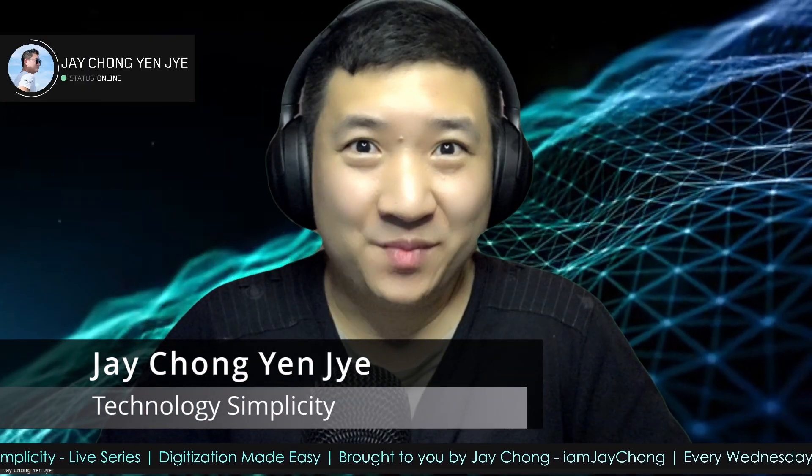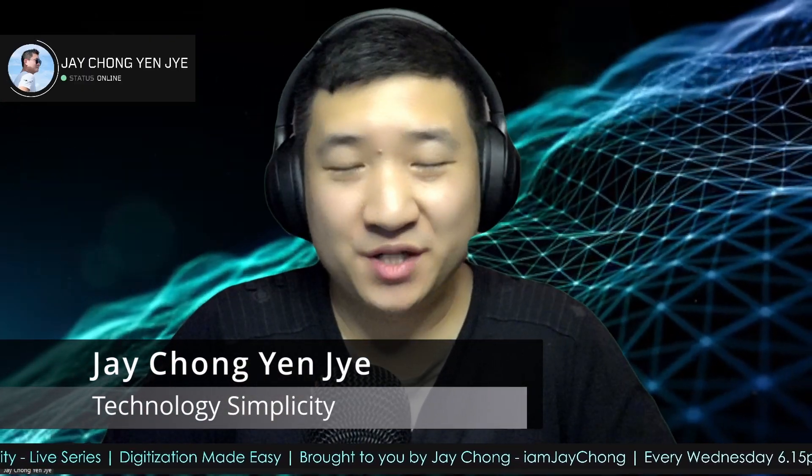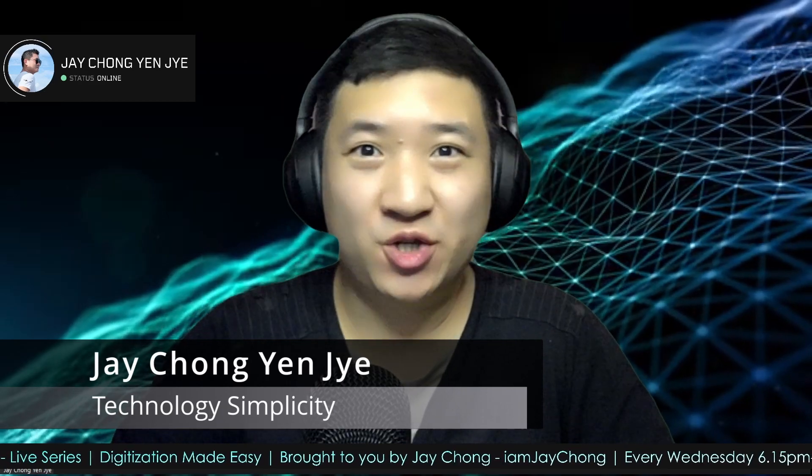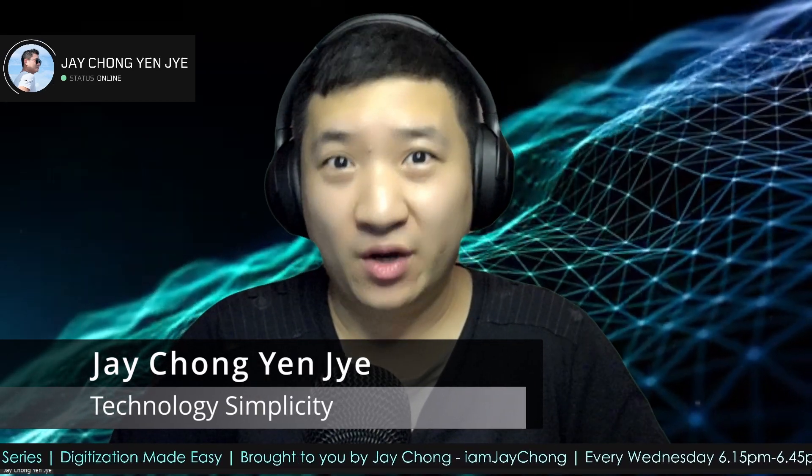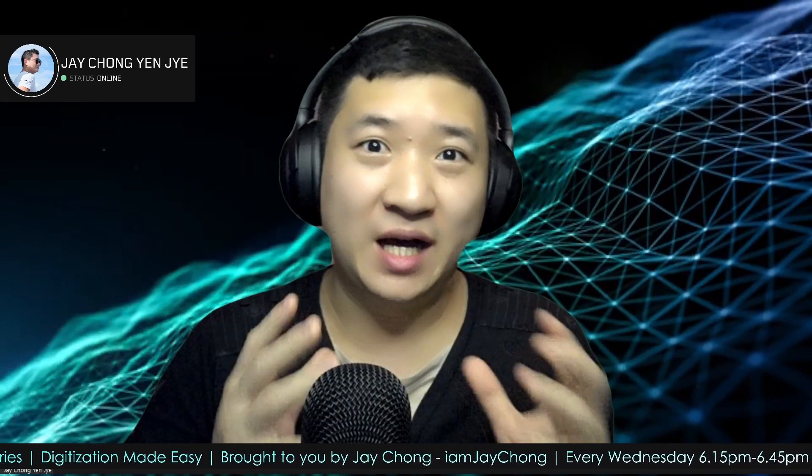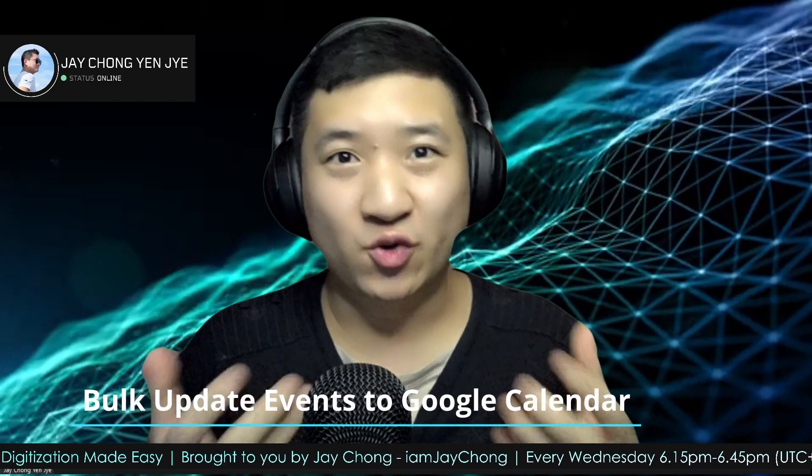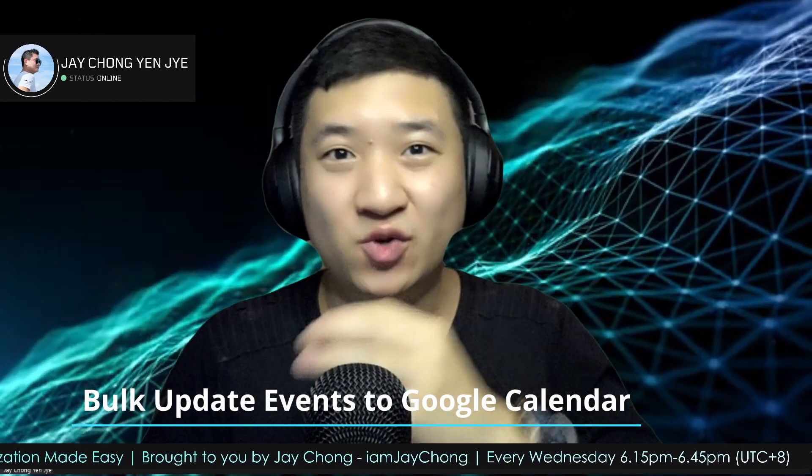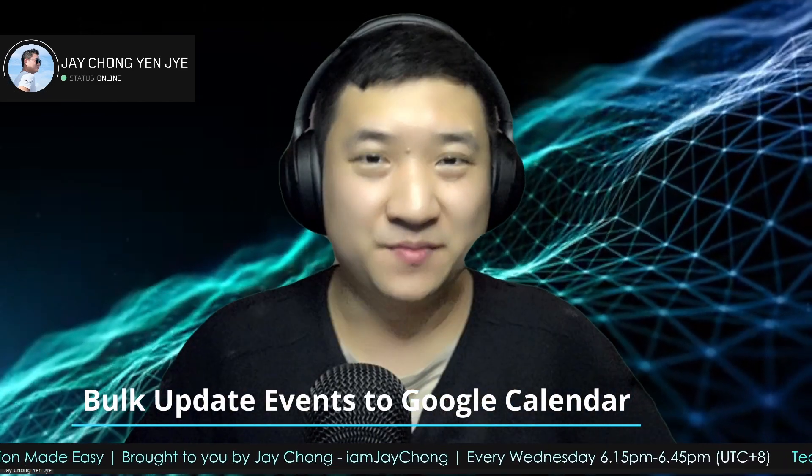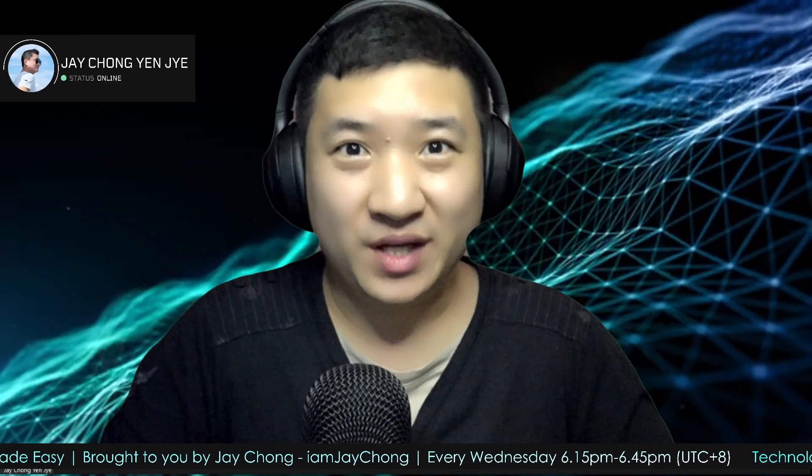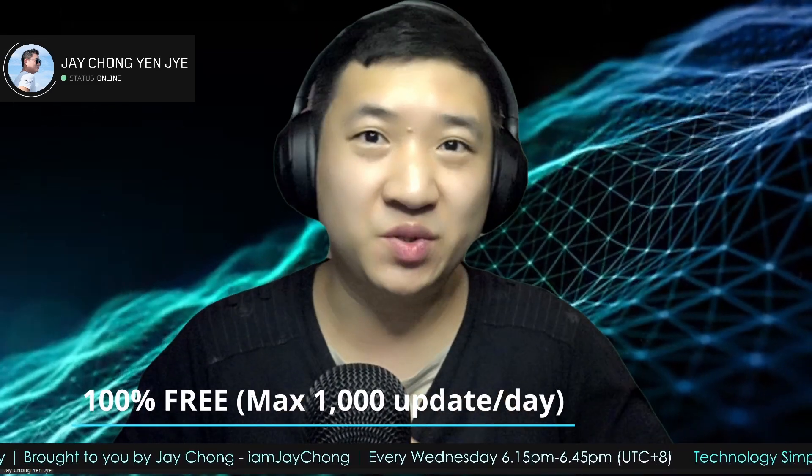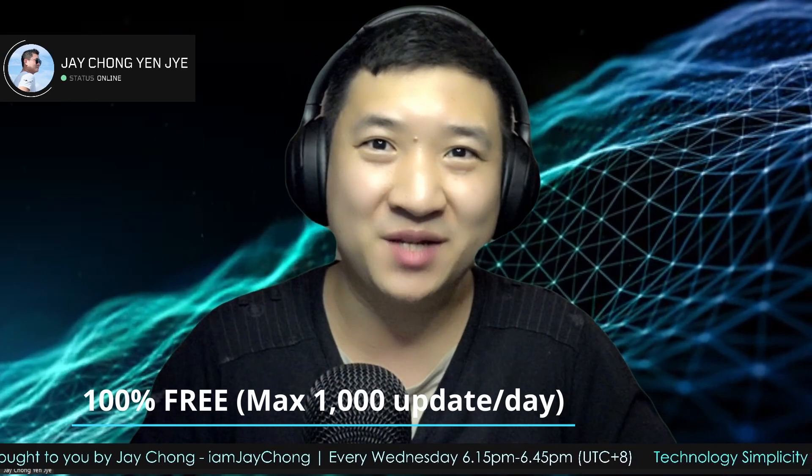Hello and welcome to Technology Simplicity YouTube channel. My name is Jay Chung. Today I'm going to share with you how to bulk upload or update your Google Calendar through Google Sheets, and it's completely free of charge as long as you don't update more than 1,000 events per day.